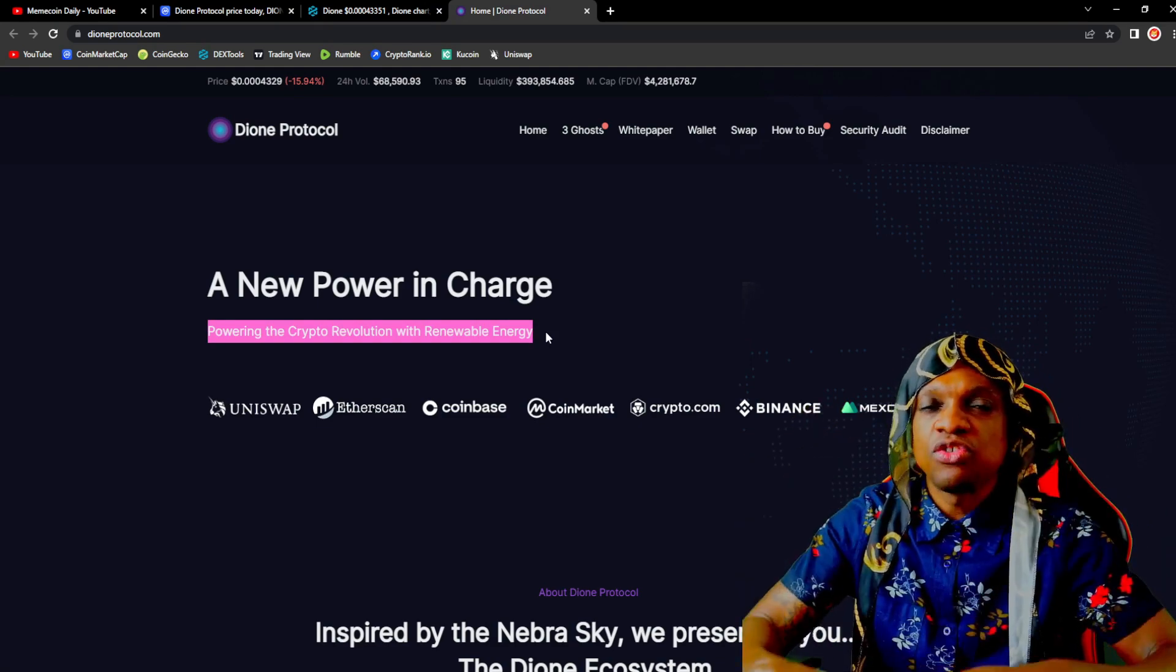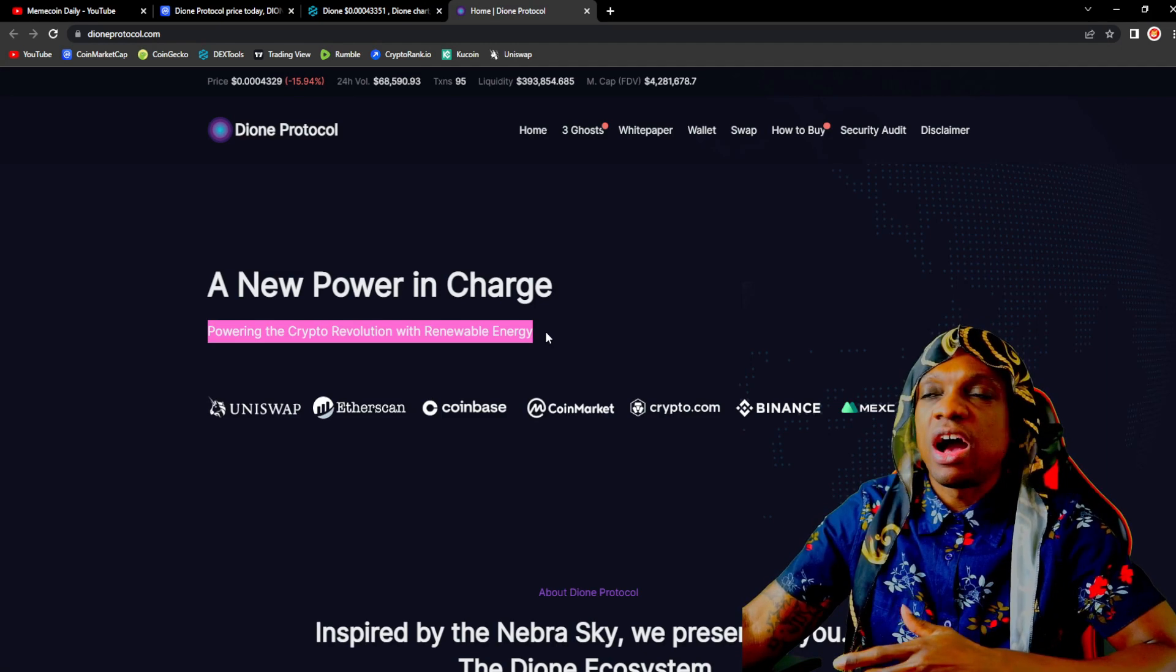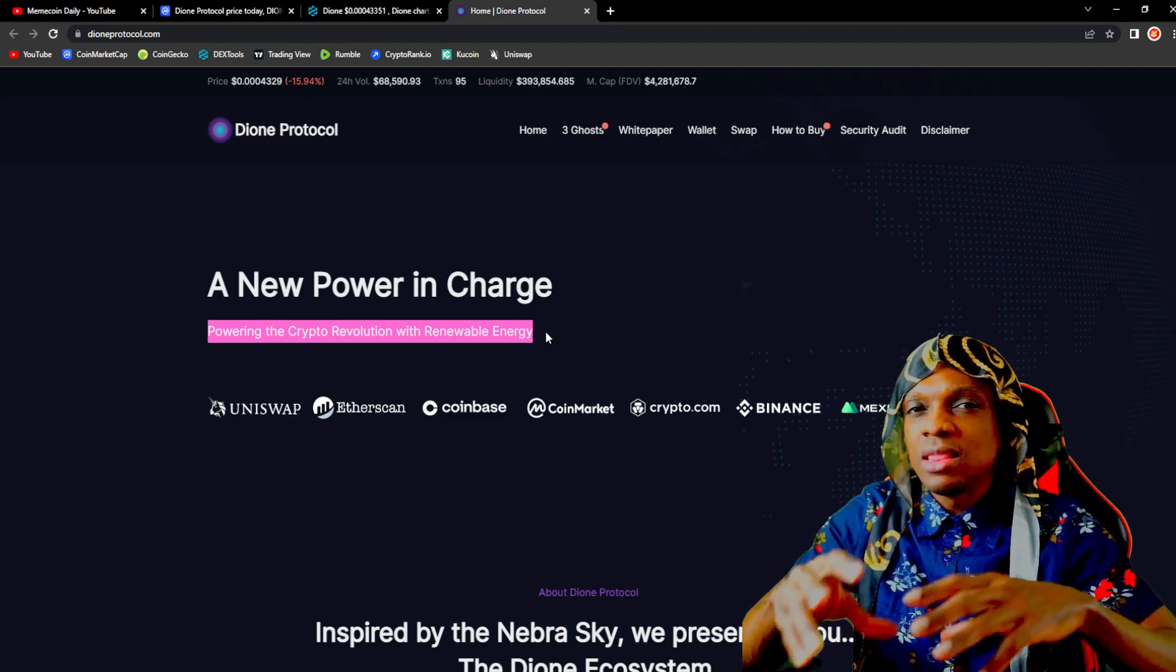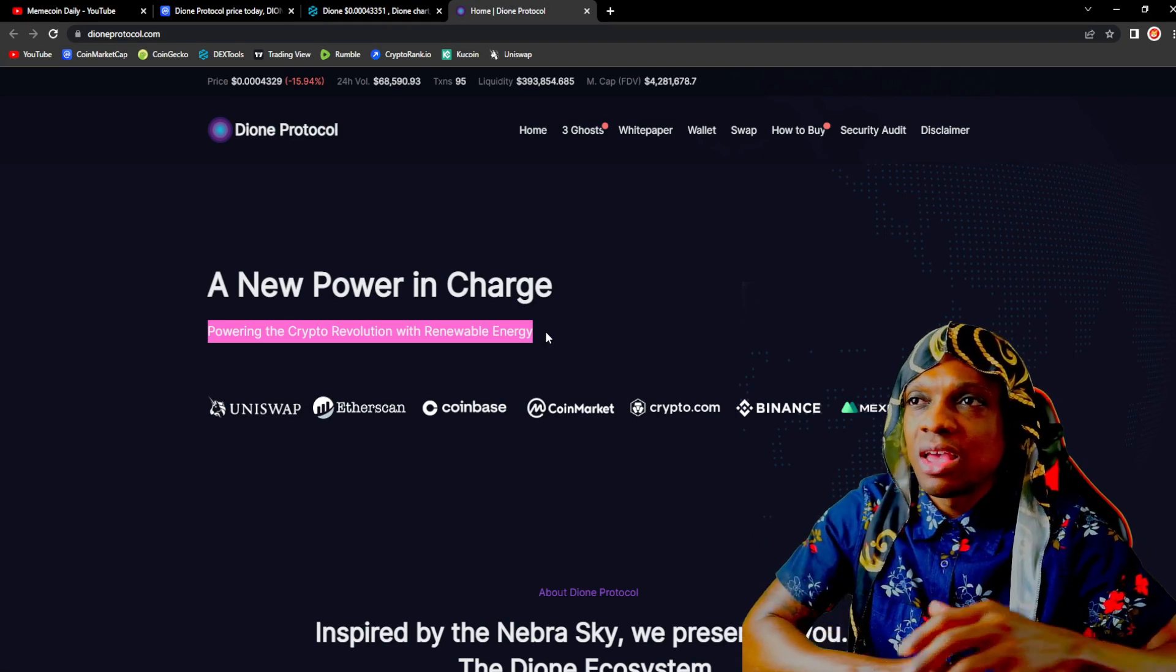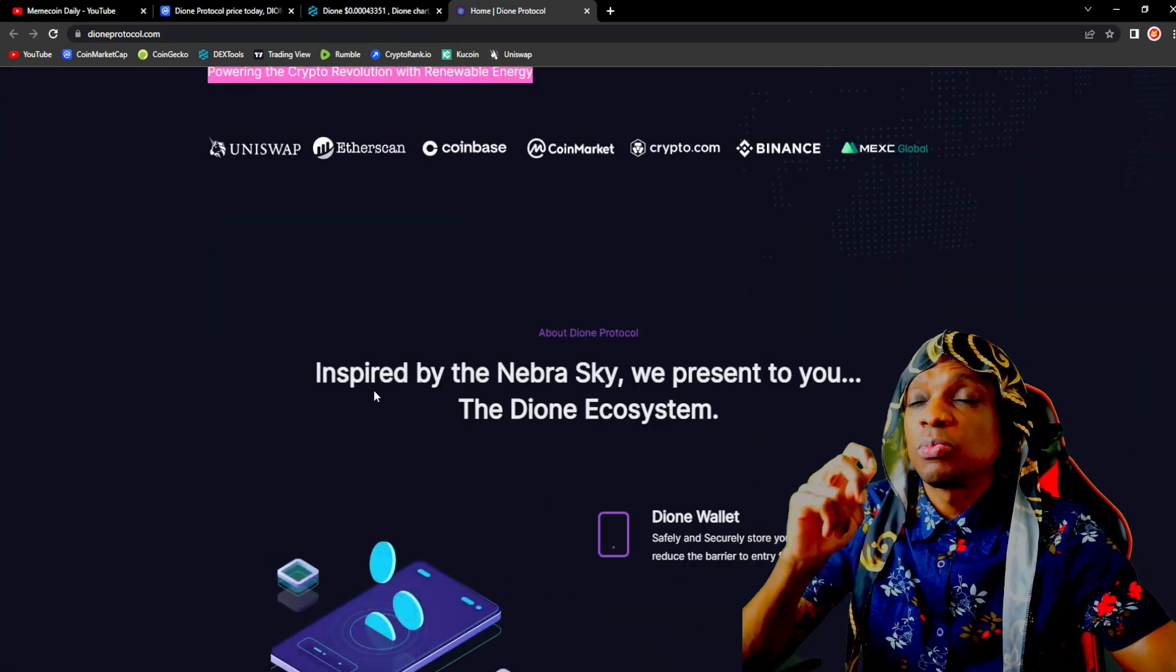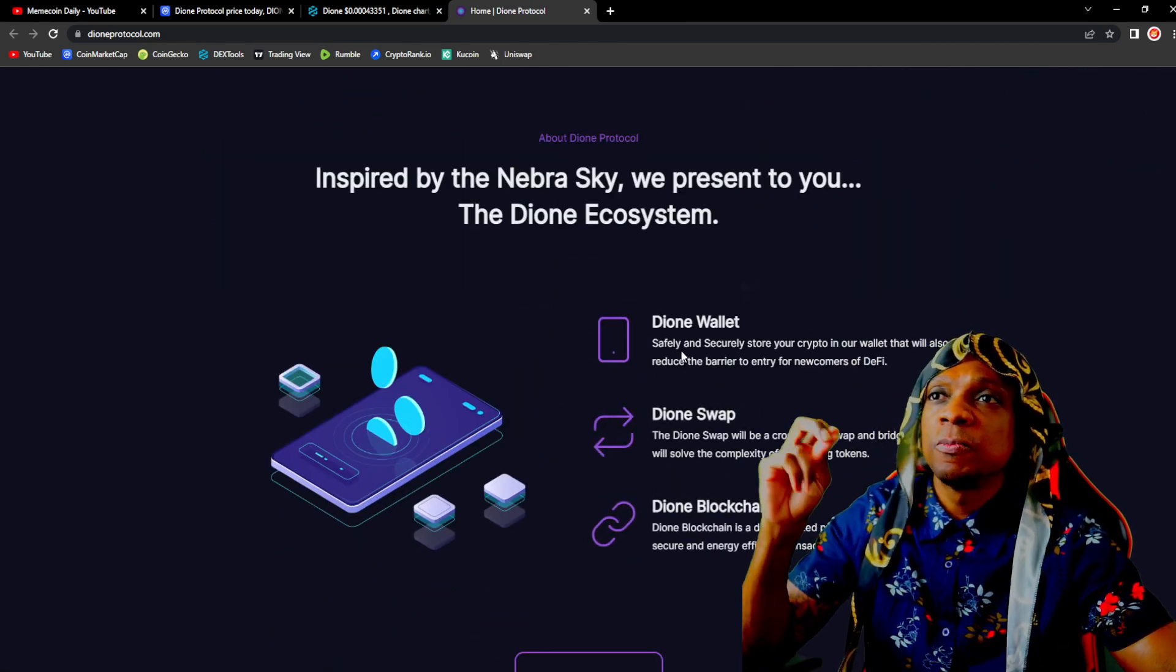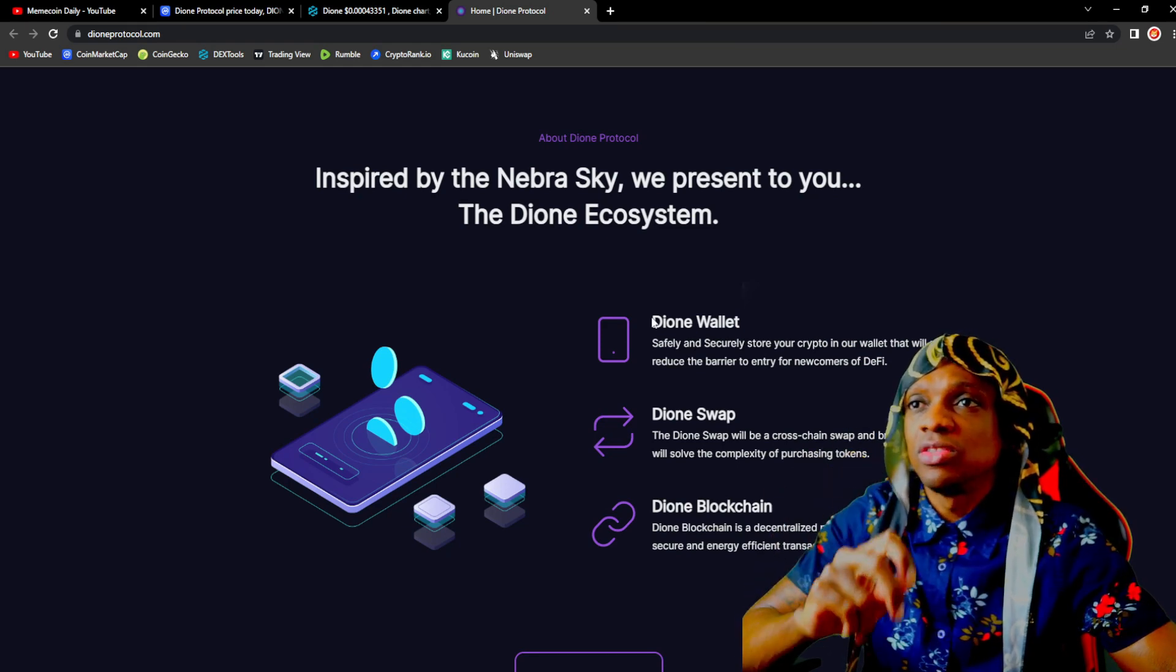I really feel like energy efficient, renewable energy, low carbon emission projects will take their space in the next trend going into the next cycle. That's what Dione is focused on. Inspired by the Nebra sky, we present to you the Dione ecosystem. Some of the utilities they have: the Dione wallet, Dione swap, and they will have a blockchain as well.